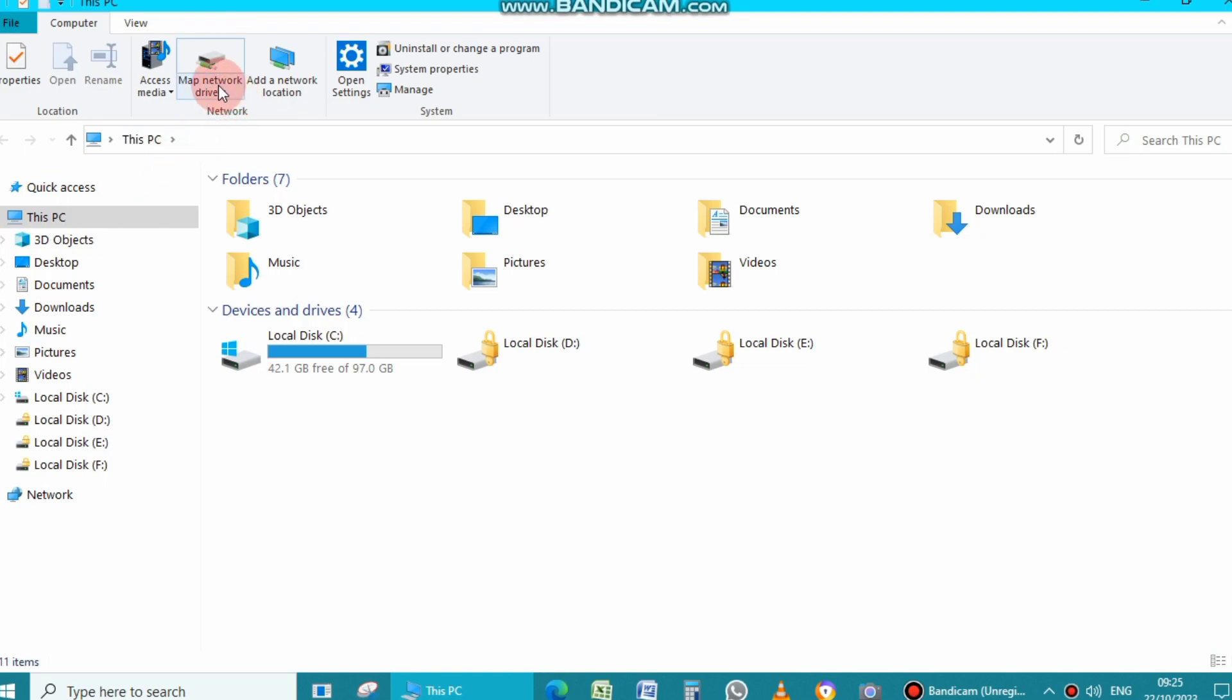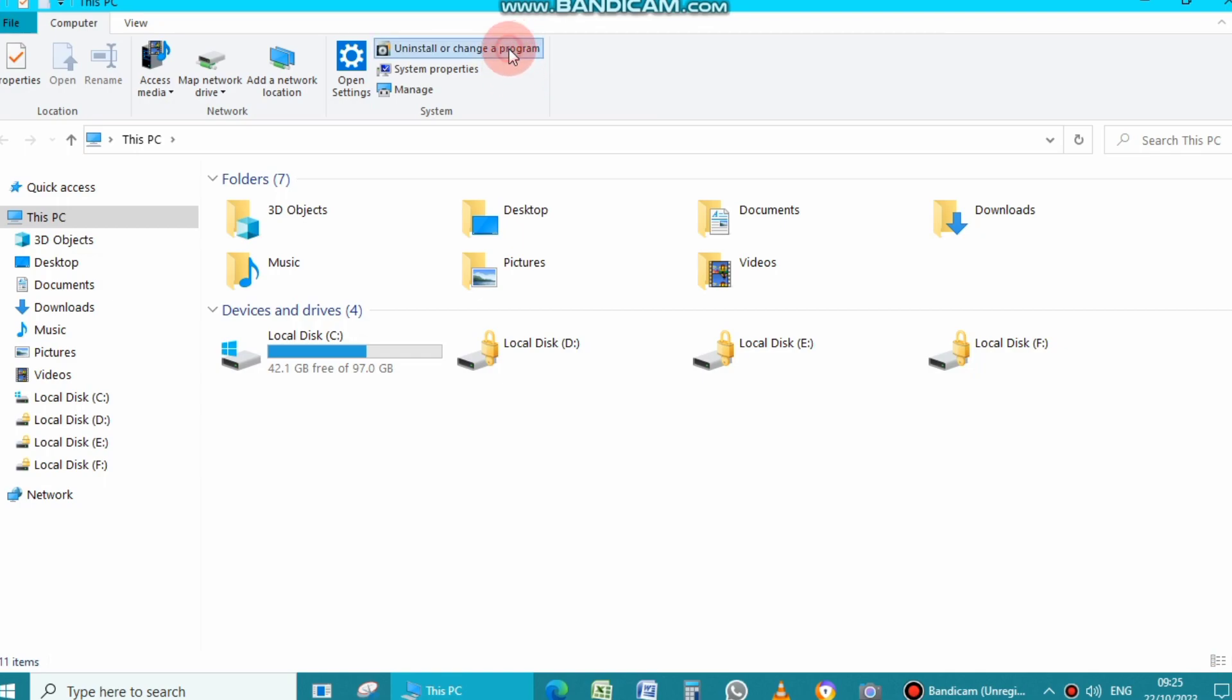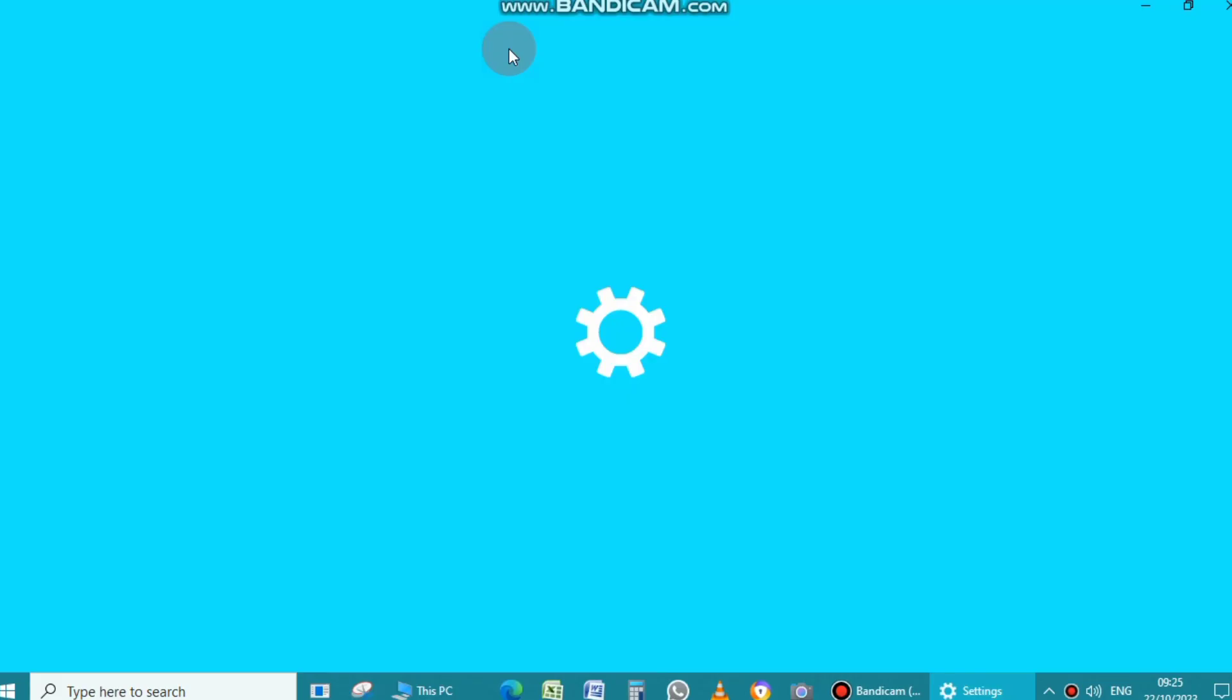First of all, open This PC or My Computer on your laptop. On the top of the menu bar, you will see an option of uninstall or change a program. Click on it.